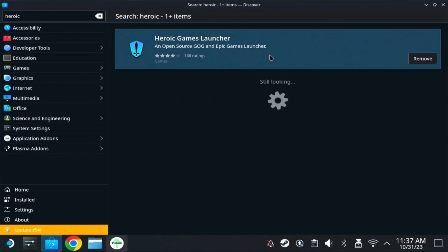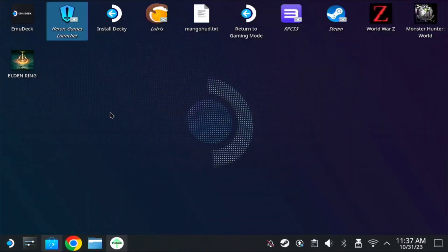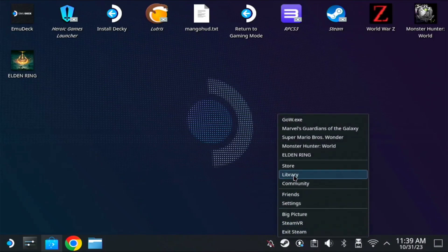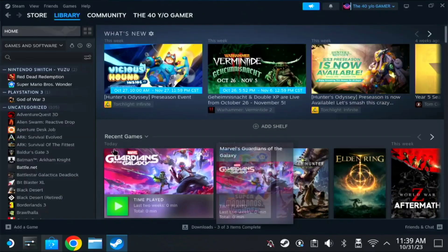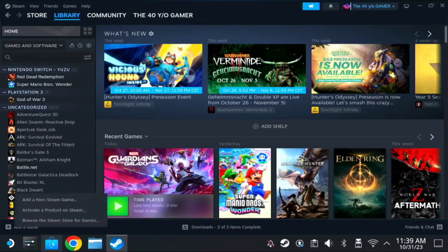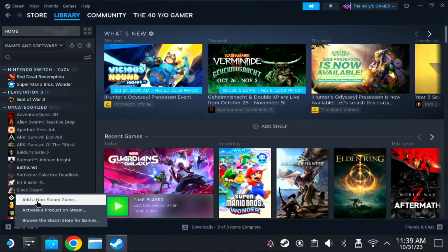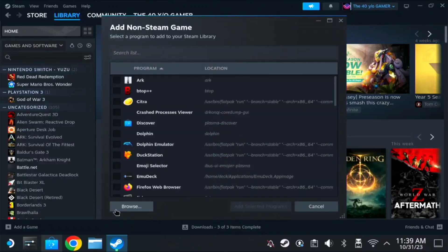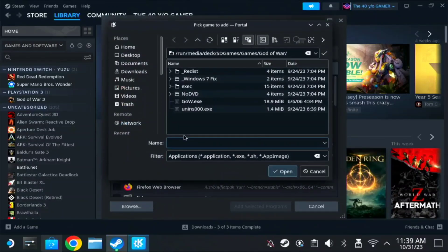Once you installed the files, the very first method we're going to use is to add on non-Steam game. Open your Steam, go to Library, then add a game, add non-Steam game, then browse.